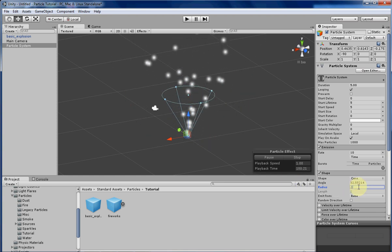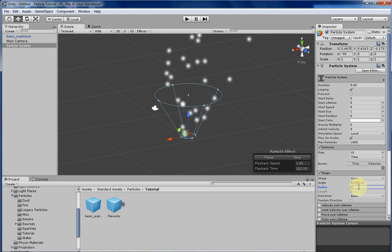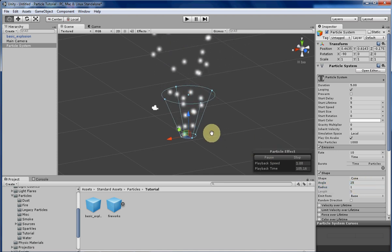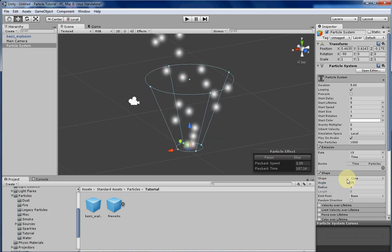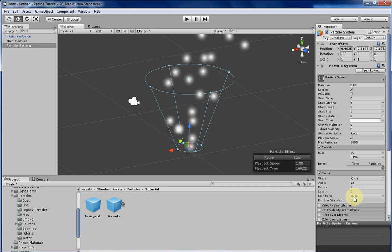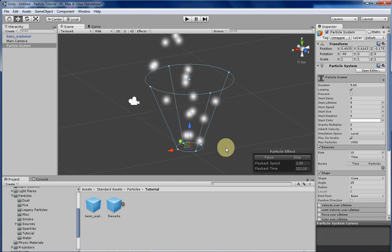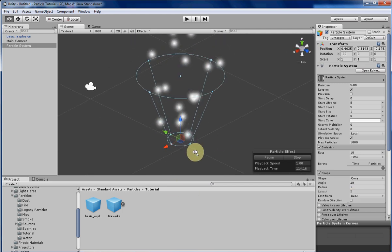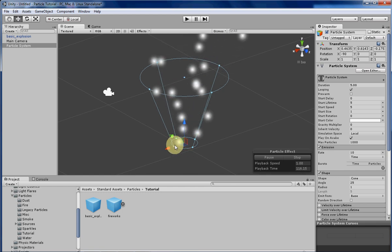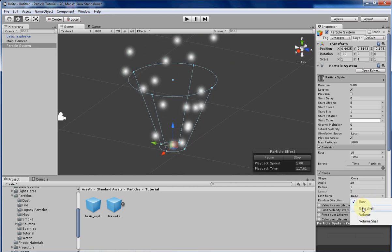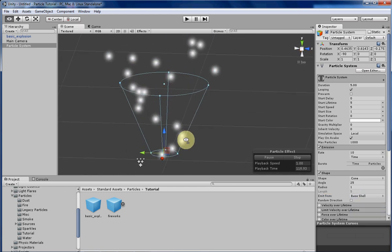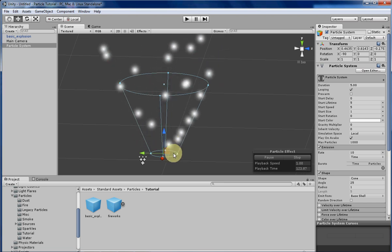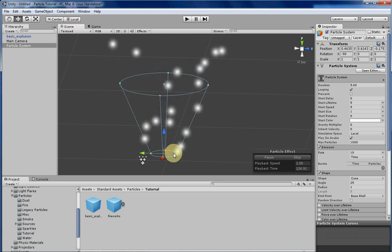I'm going to reset these real quick before we move on to the next part of the video, which is also directly related to the spawning location of each particle. Right now we have the particles spawning from the base of the cone, as denoted by the circle. We can change this to the base shell, which means the particles will be allowed to travel along the edge of the cone instead of being confined strictly to the insides of the cone.